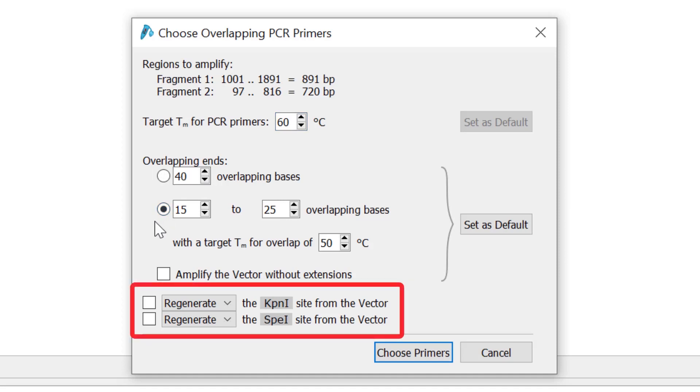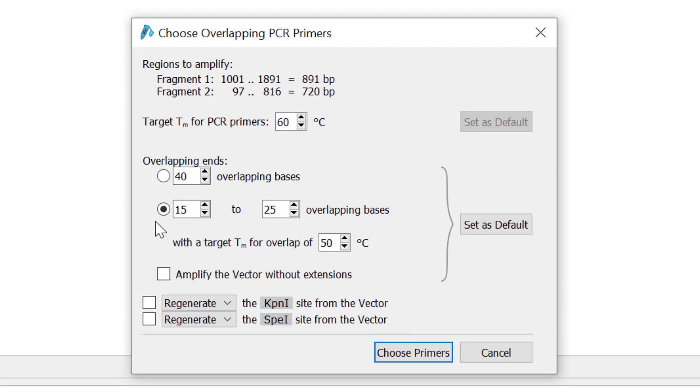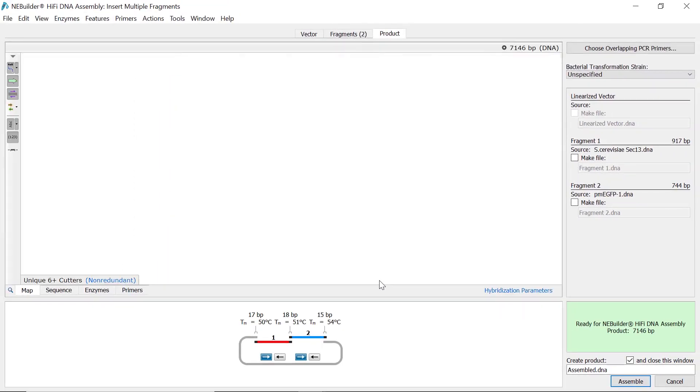At the bottom there is also the option to regenerate or remove the partial restriction sites at the ends of the vector. Once you are happy with the primer settings, select the choose primers button.